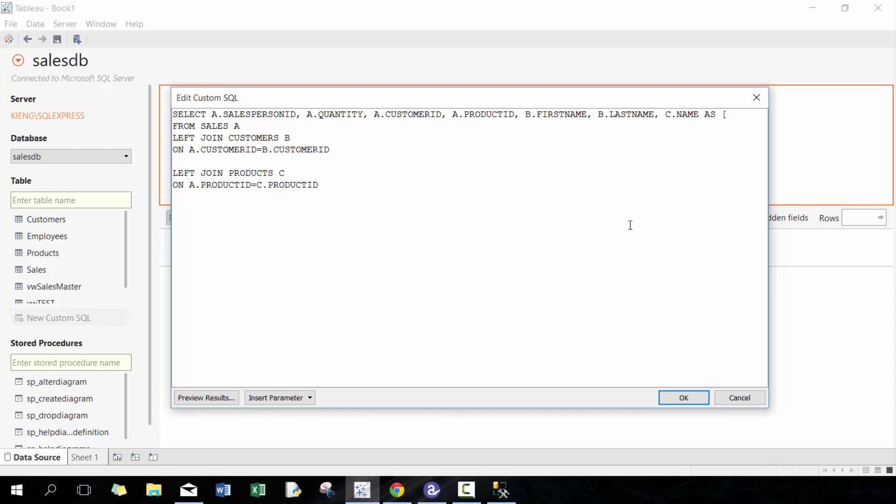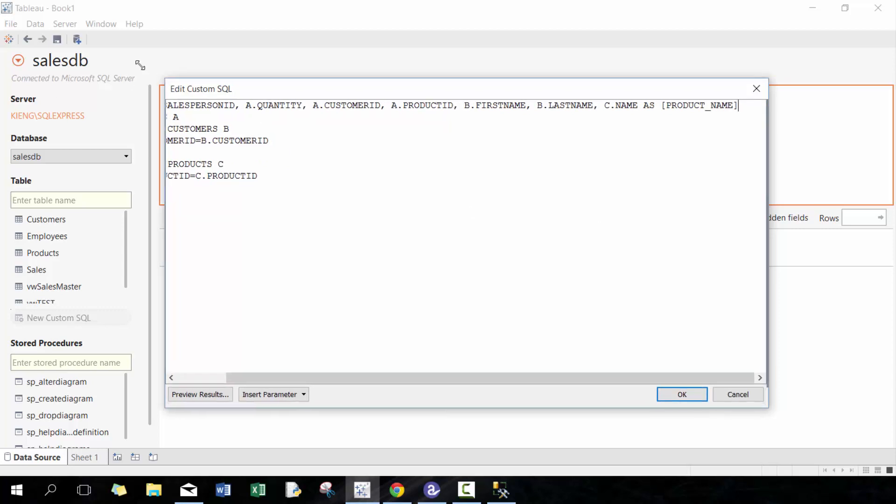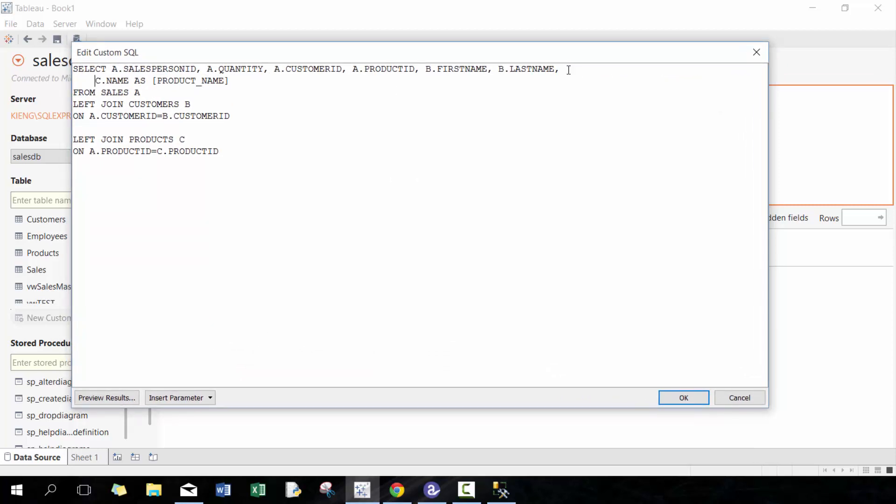I think the only one I need to include is C.name, and I'm gonna use AS—you can either put in single quotation or square brackets—I'm gonna go product_name, and as well C.price.